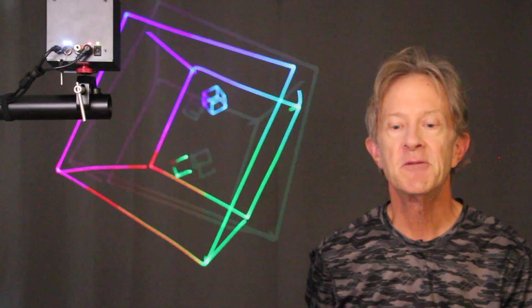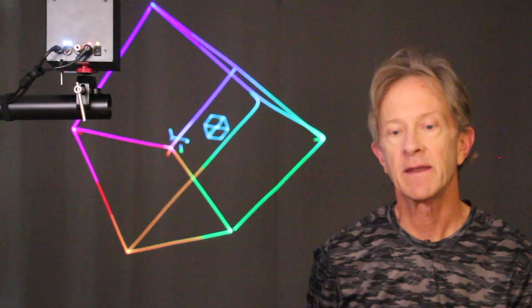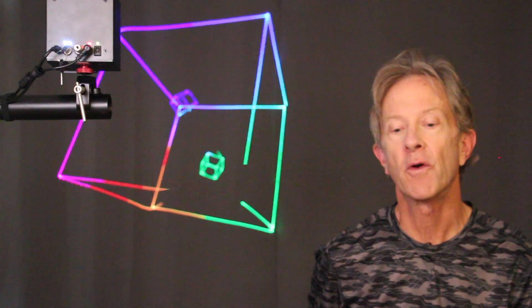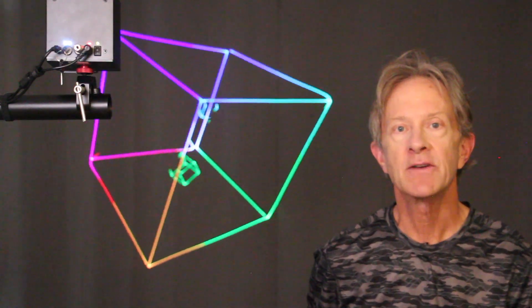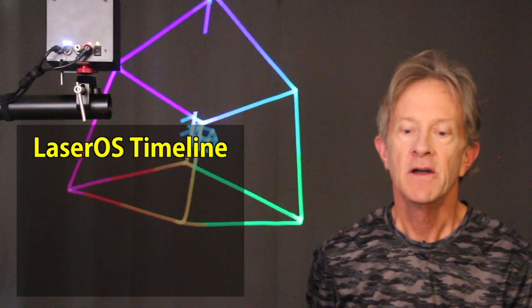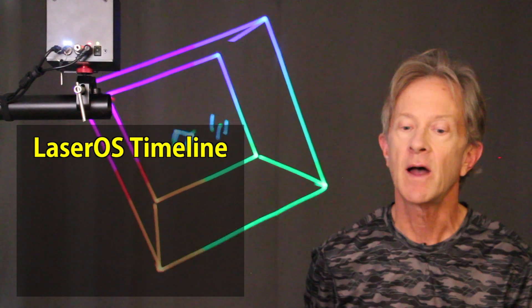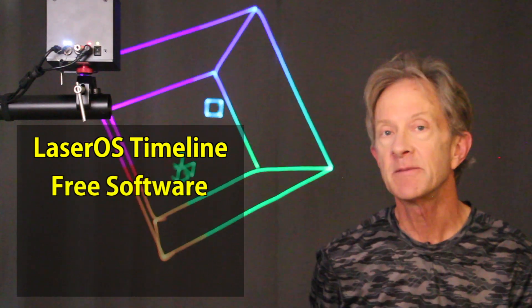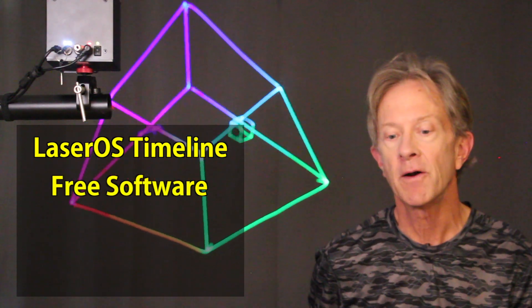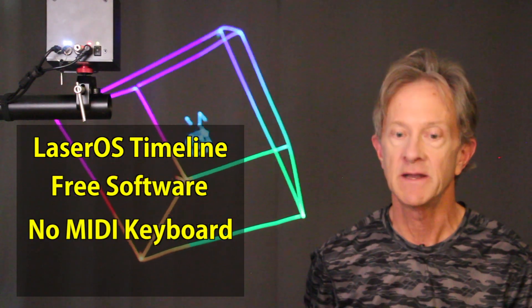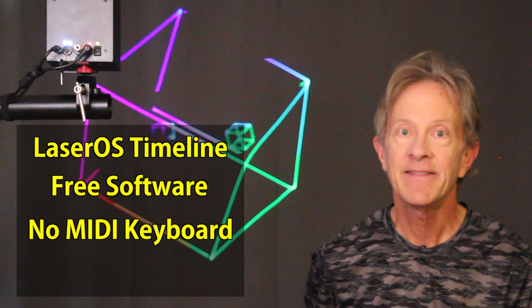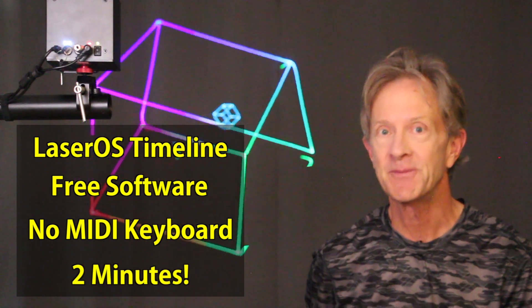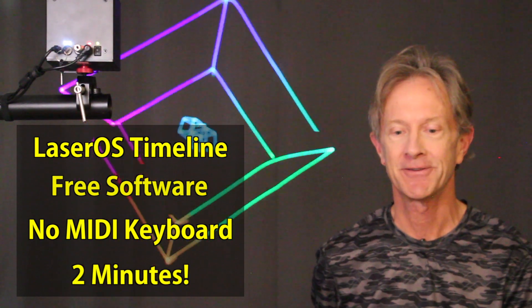Hey everybody, it's Steve. My friends at Wicked Lasers asked if I could make a tutorial showing how to sync a laser cube to an audio timeline without buying any expensive software and without needing to use a MIDI keyboard. And they asked if I could do it all in under two minutes. So, here goes.